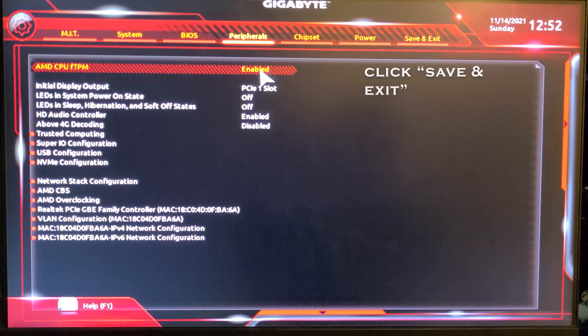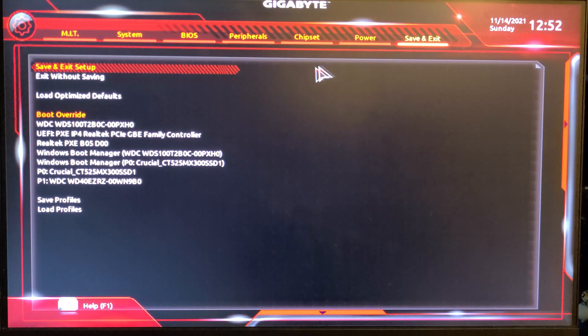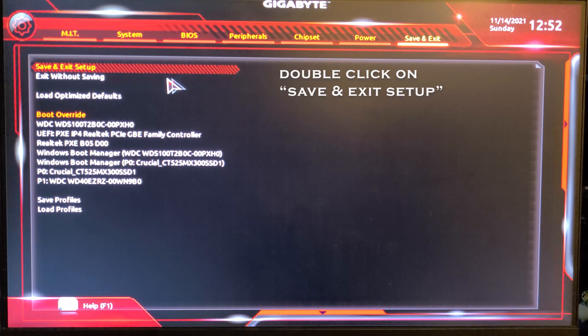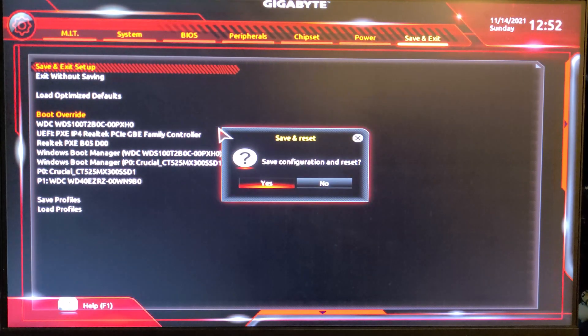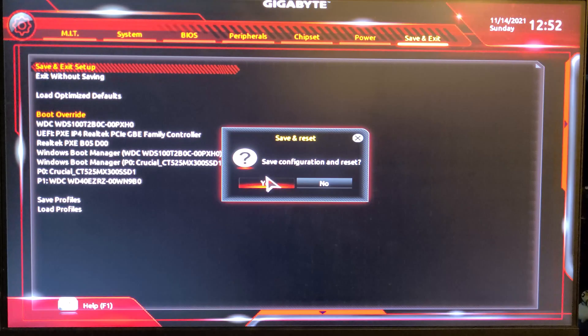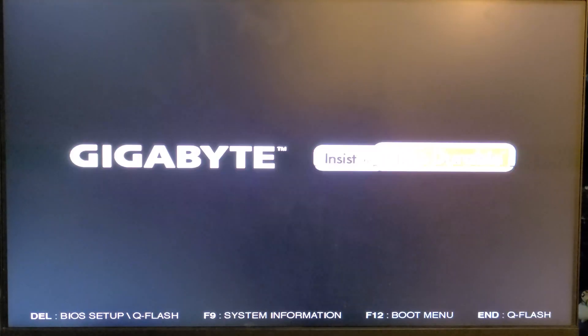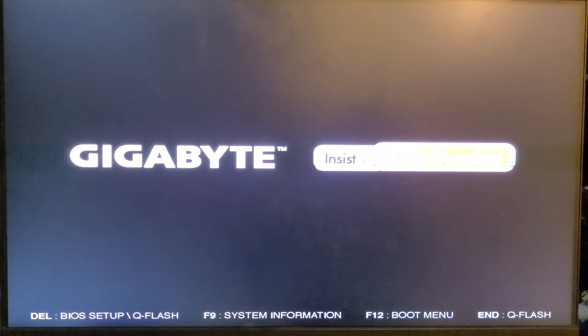Once that is done, click Save and Exit, and then double-click Save and Exit Setup. Click Yes, and the computer will restart.